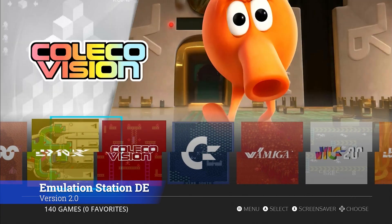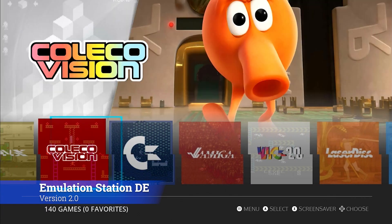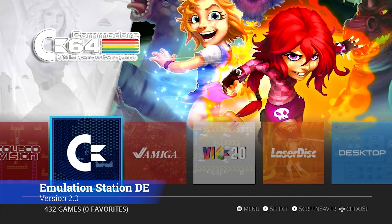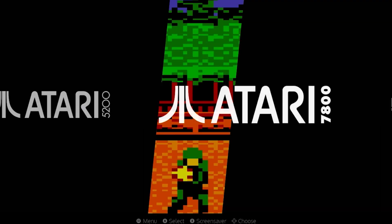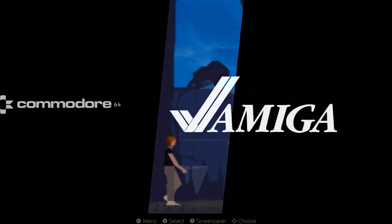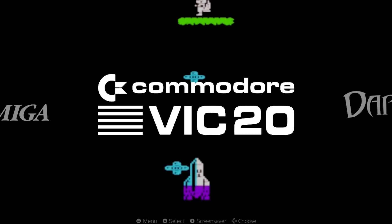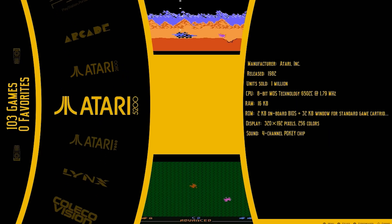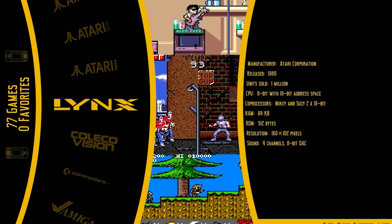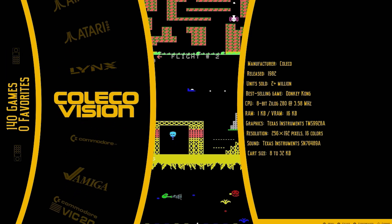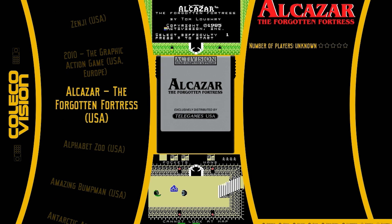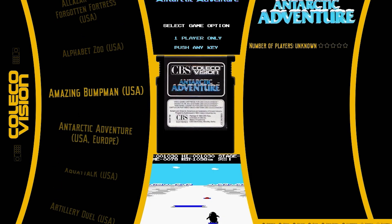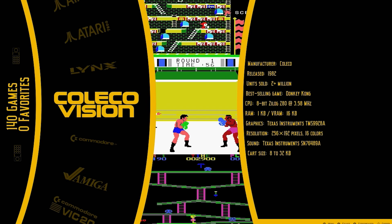Hi everyone, Shane R. Monroe here. Emulation Station Desktop Edition version 2.0 is here. We're going to show you not only how to upgrade the Steam Deck to enjoy this brand new version of Emulation Station, we're going to show you how to acquire and install Emulation Station 2.0 themes. All this and more is coming up, so stick around.